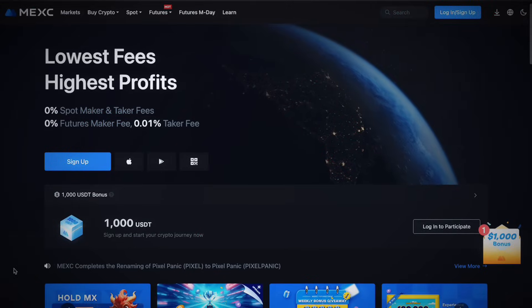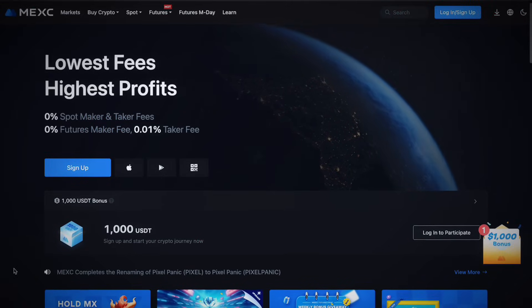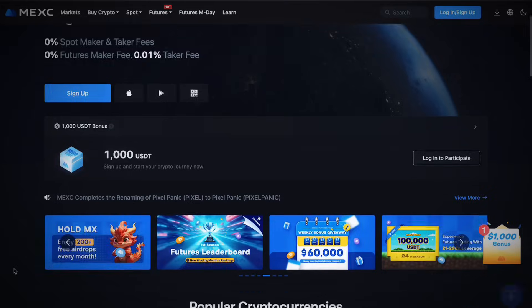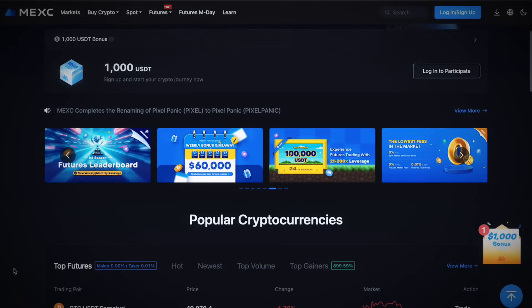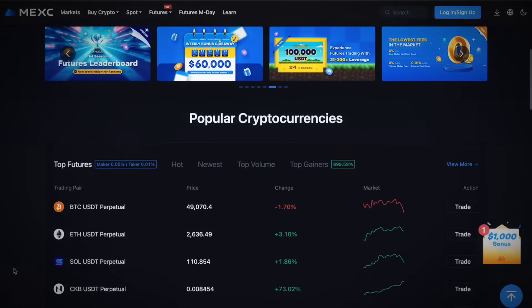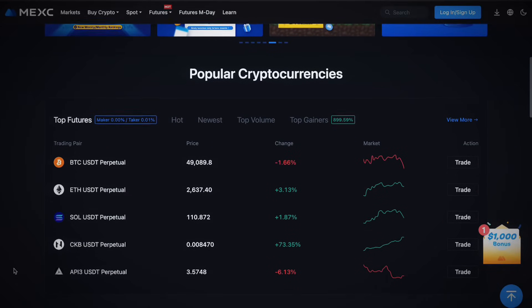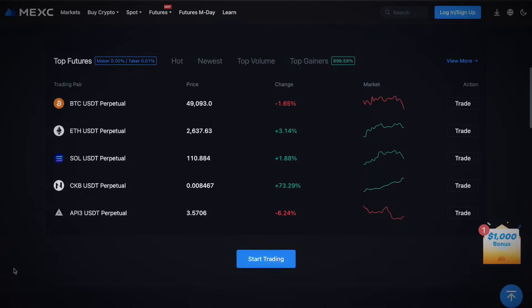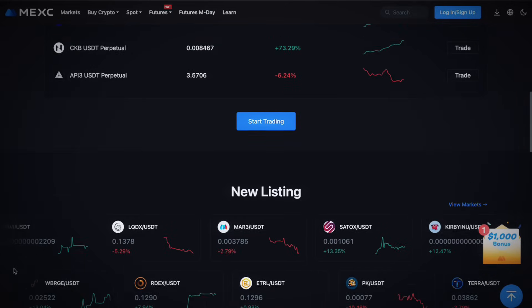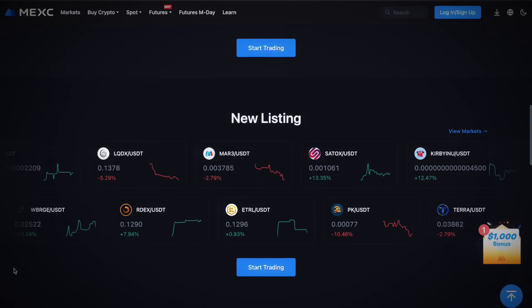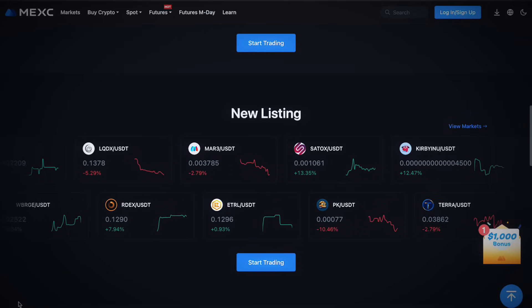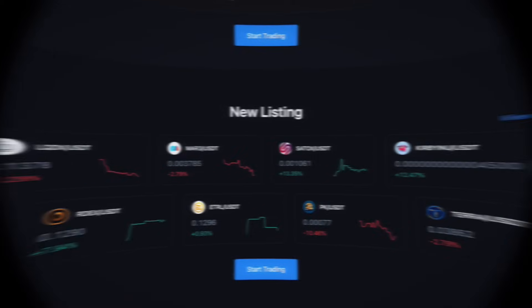First off, why choose MEXC? MEXC is known for its user-friendly interface, wide selection of cryptocurrencies, and robust security measures. It's an excellent choice for both beginners and experienced traders.